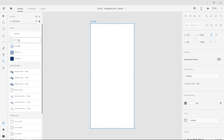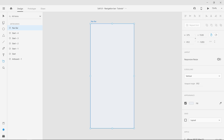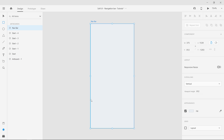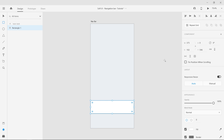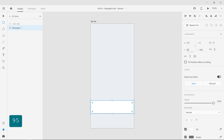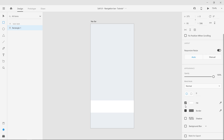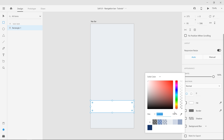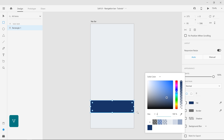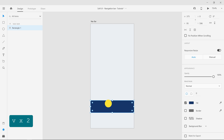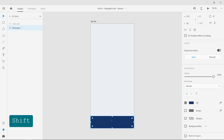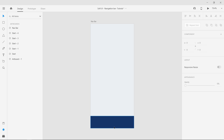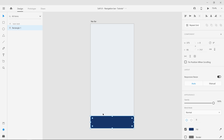Apply the light background color to the artboard from the Assets panel. Select the Rectangle tool and draw a rectangle across the bottom of the artboard, with a width of 375 and a height of 95. Remove the border and apply the dark blue fill. Press V on the keyboard for the Select tool and move the rectangle to the base of the artboard. Rename the rectangle to BG, since it will be the background layer of the navigation bar.